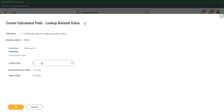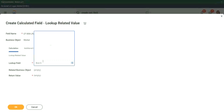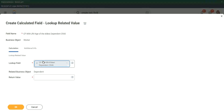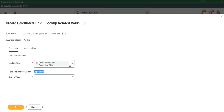So what is the lookup field? Elder's Dependent Child. The moment I choose the dependent child, you see the related business object is dependent because it knows that this ESI is linked to the dependent business object.